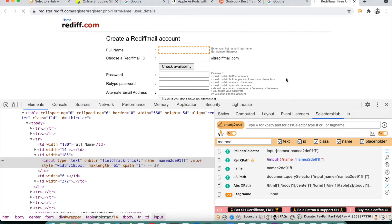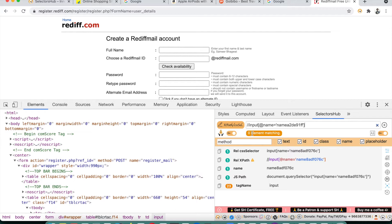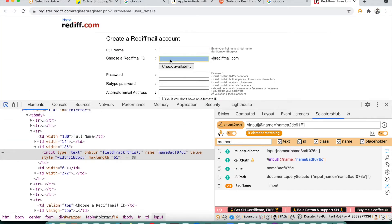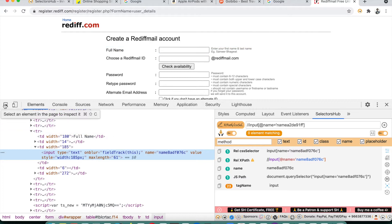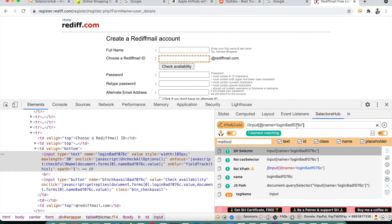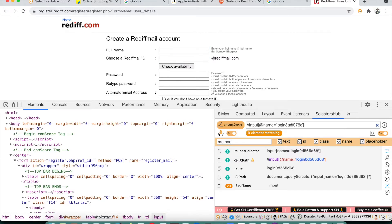We copy the XPath using the name attribute, refresh the page, paste it back and hit Enter — it shows zero matching nodes. So the name attribute did change. If we inspect the element now, copy its new XPath and hit Enter, it works. But after refreshing again and pasting the old XPath, it stops working. This confirms we're dealing with a truly dynamic attribute.